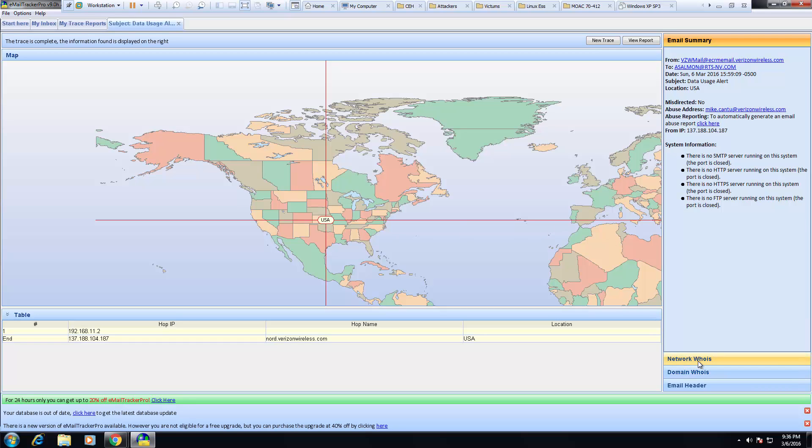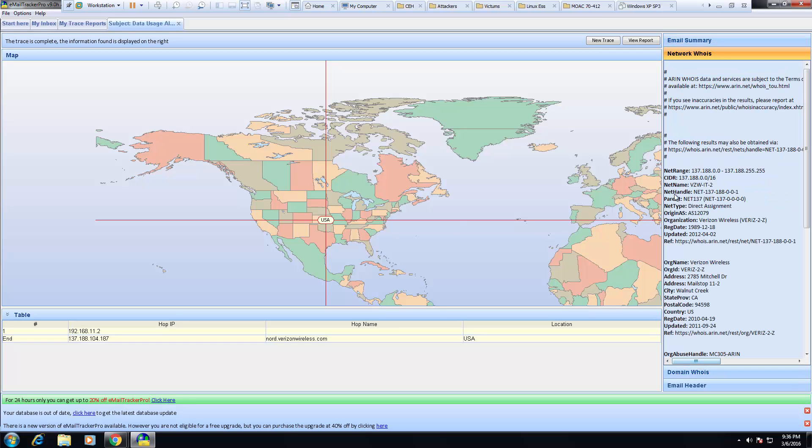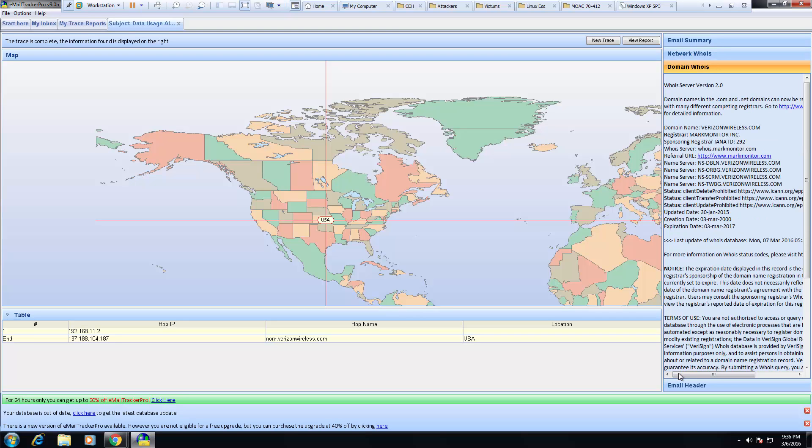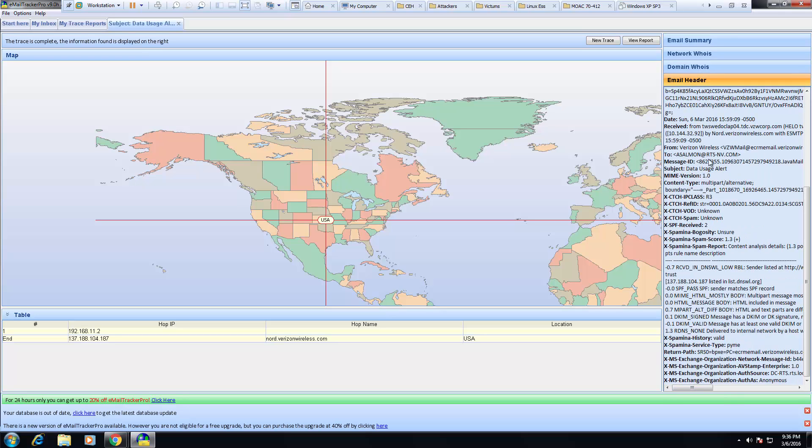I want to look at the network whois. And again, we're going to be able to pull up detailed information. Domain whois. The actual email header. And again, we can start getting some detailed information from this.